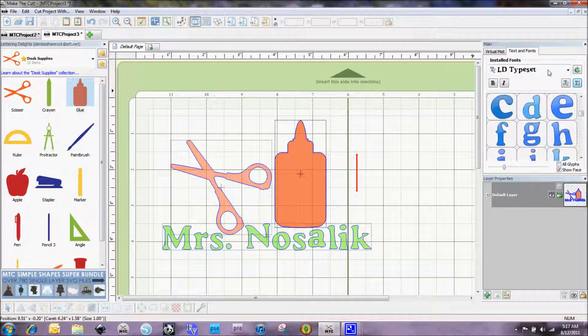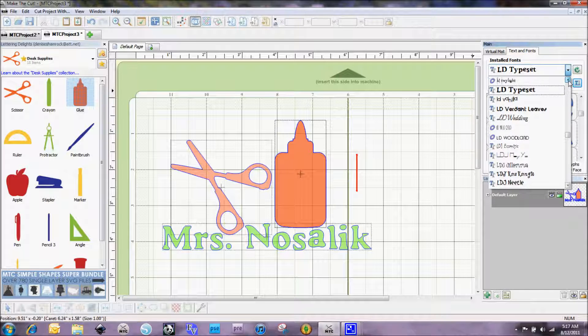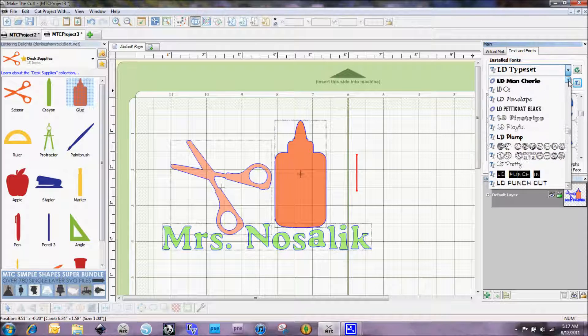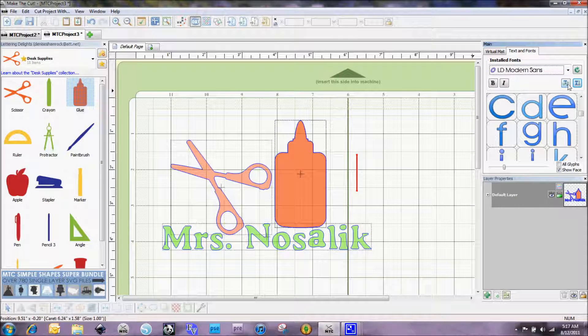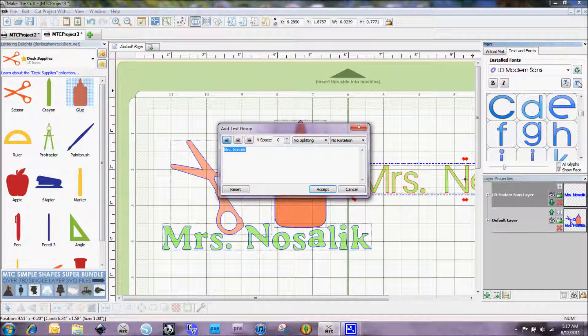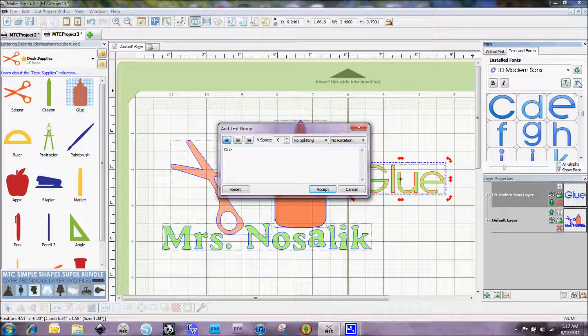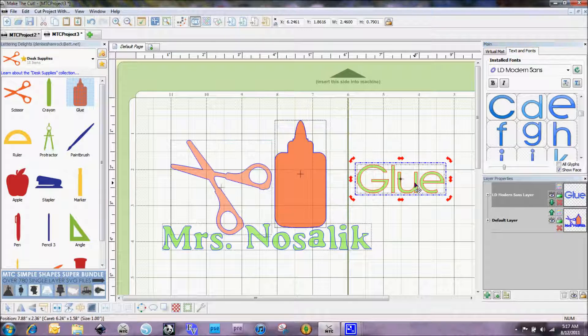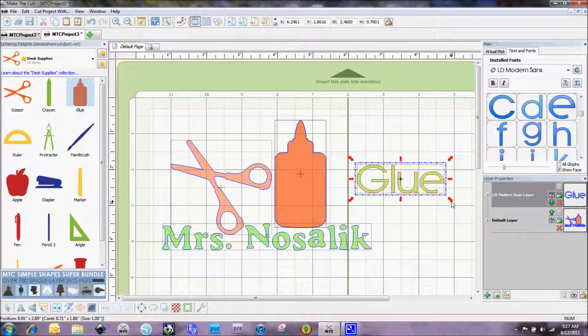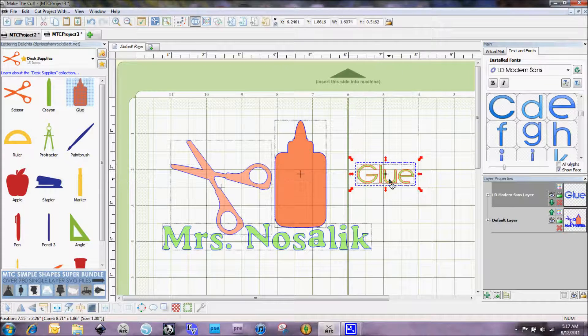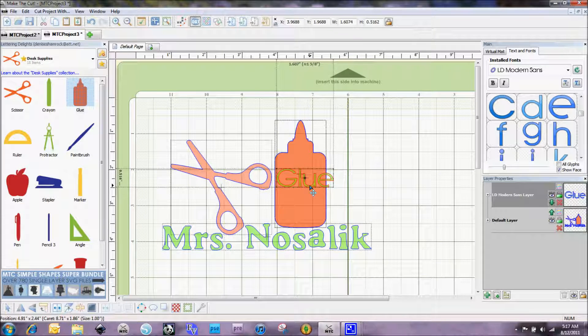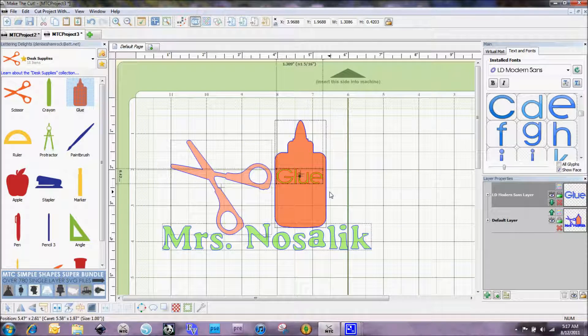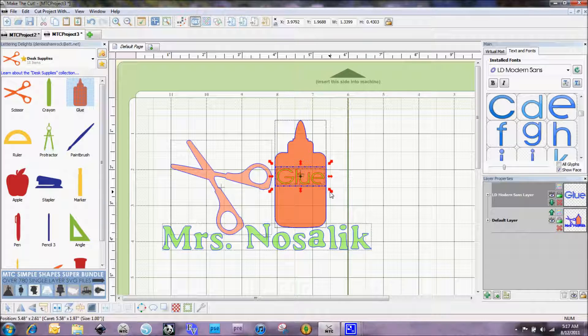I'm going to select the modern sans font from lettering delights and I'm going to add the word glue. I'm just going to go ahead and size this down a little bit and I'm going to place it right over the glue bottle and kind of get that centered as best I can. That looks about right there.